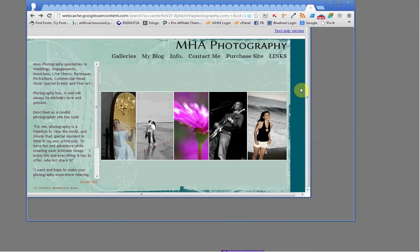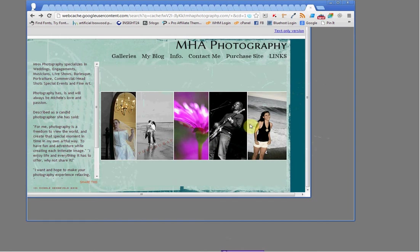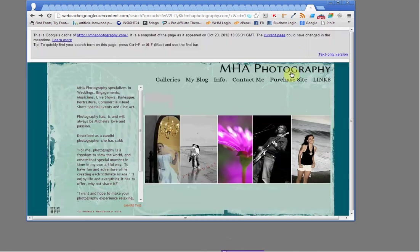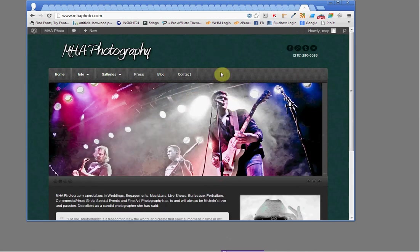This is the current home page, and it really doesn't do her justice. She's a great photographer, but you really couldn't tell with these photos being so small. She wanted to show a variety of photos, but she didn't have a slider or some kind of slideshow which would animate the images.